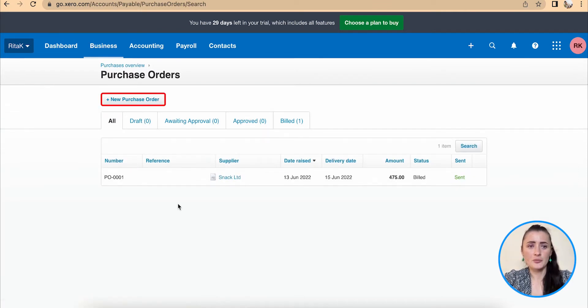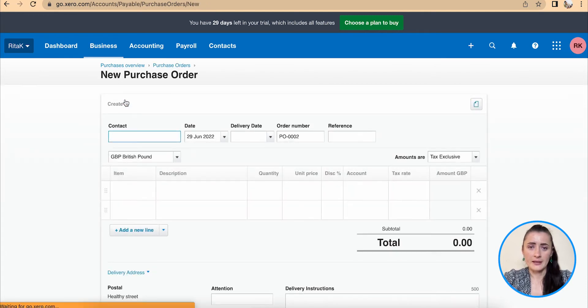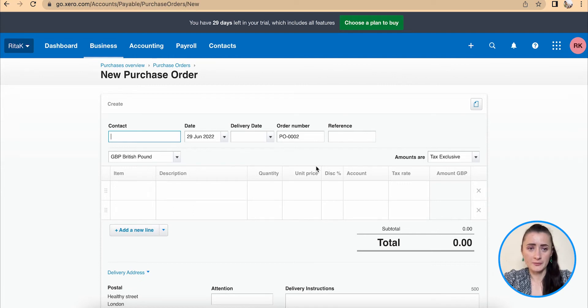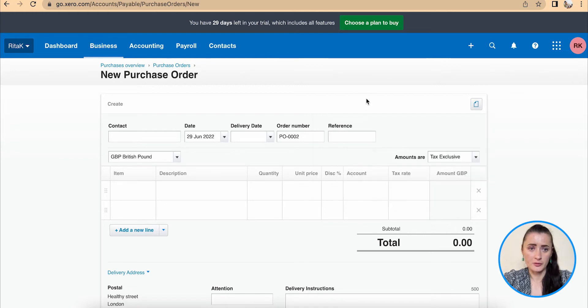To add a new purchase order, click on new purchase order and you will have a purchase order form which needs to be filled in. Firstly, at the top we can attach a file to this particular purchase order.